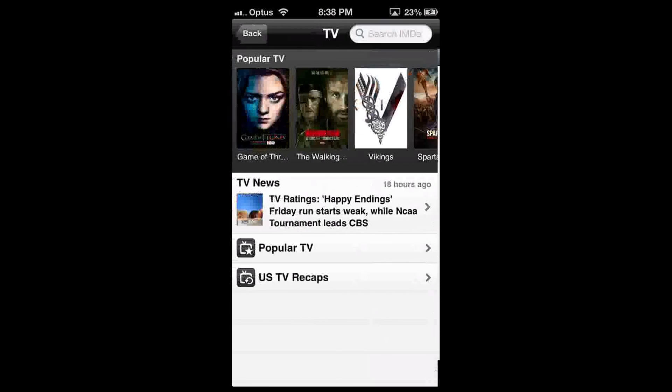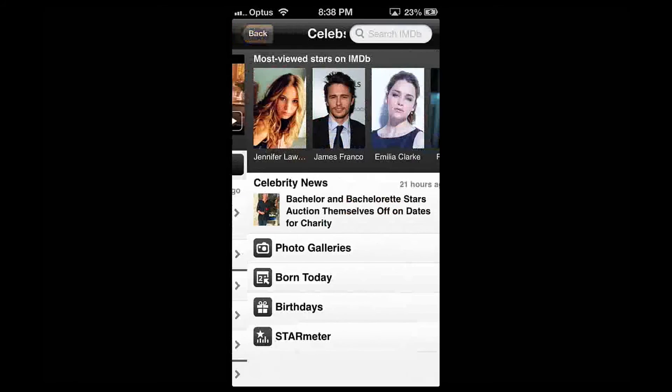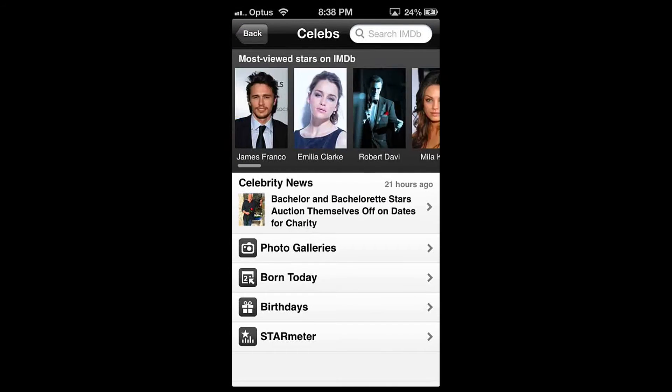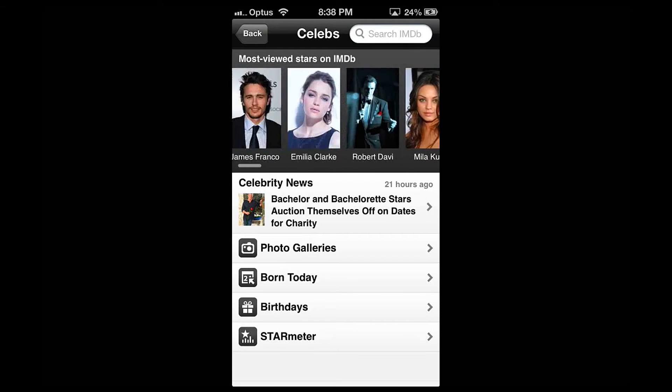The last panel section is Labs. This section shows you which stars are popular, who is born today, or the current Star Meter.